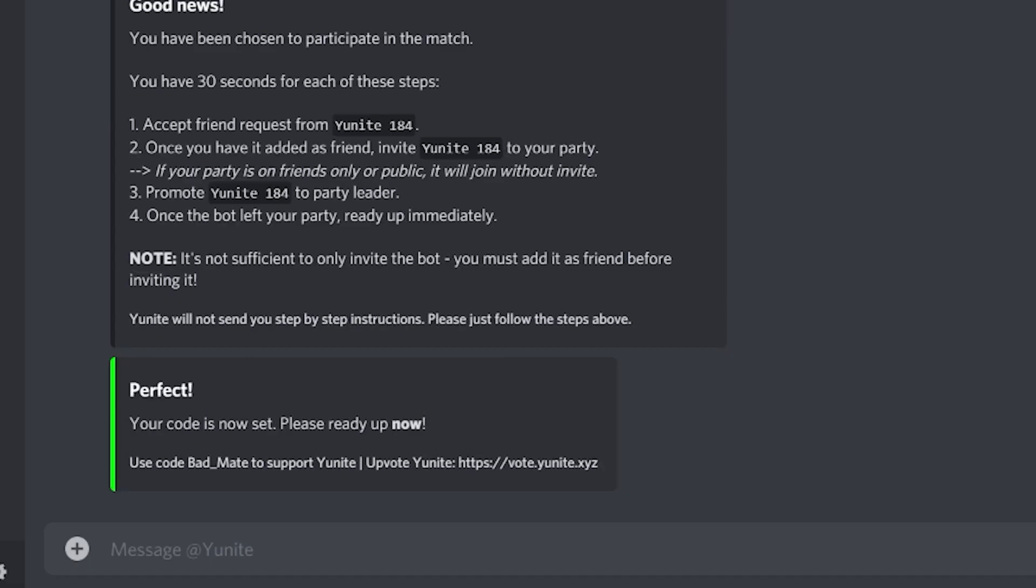Now all you need to do is ready up. Remember, you have 30 seconds to complete the process, which is a lot of time.